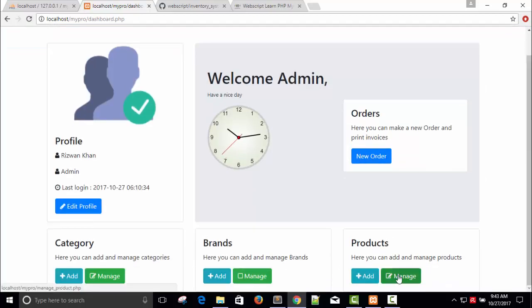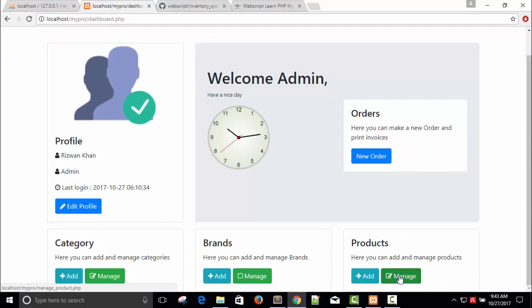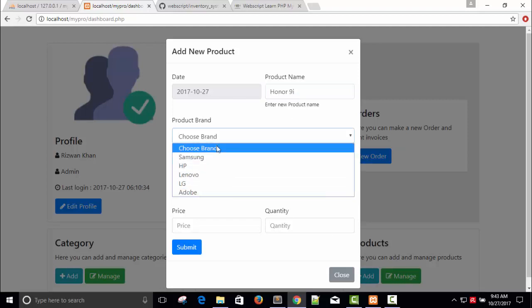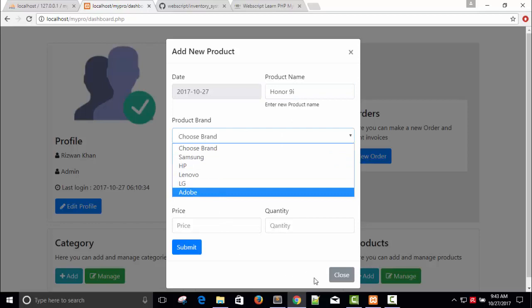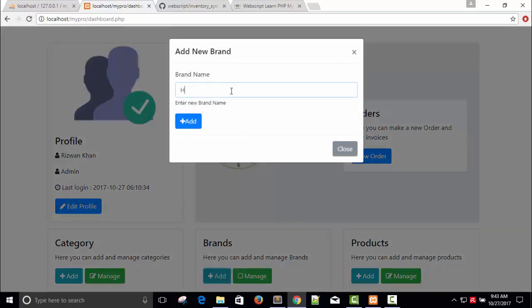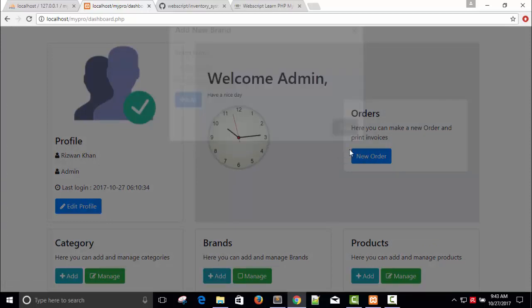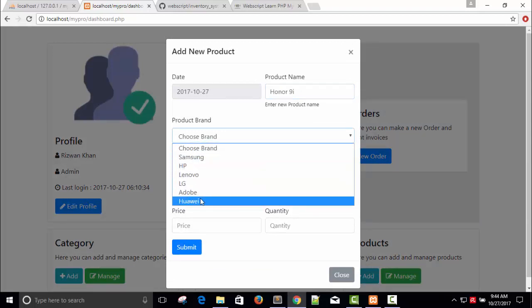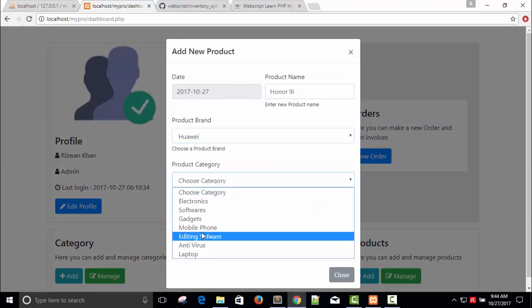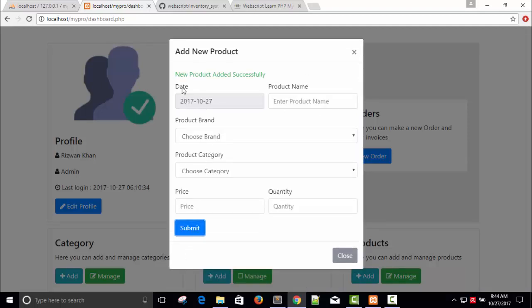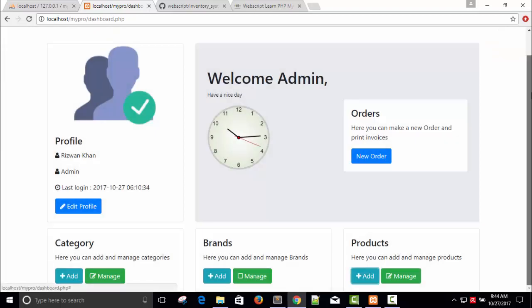I'm going to add a new product. It's Honor Phone, Honor 9. We don't have brand for Honor 9, so I'm going to add a brand. Brand added. Now I'm going to add Honor 9. Choose brand, choose category - it's a mobile phone. The price will be I think 29,000, quantity is 10. New product added successfully. In this way we can add and manage our products, category, and everything.